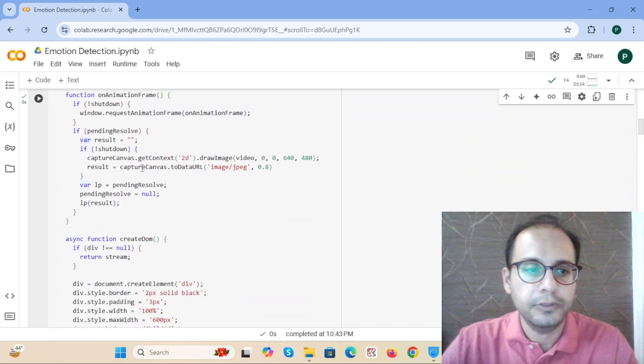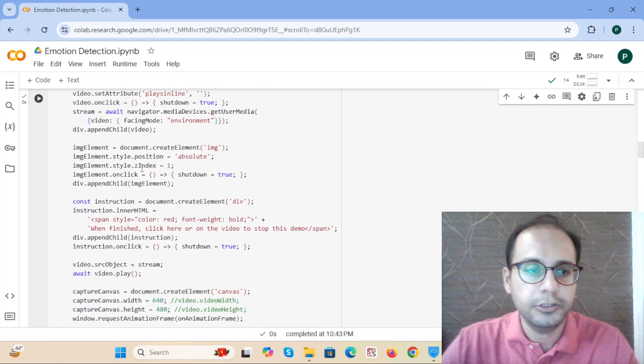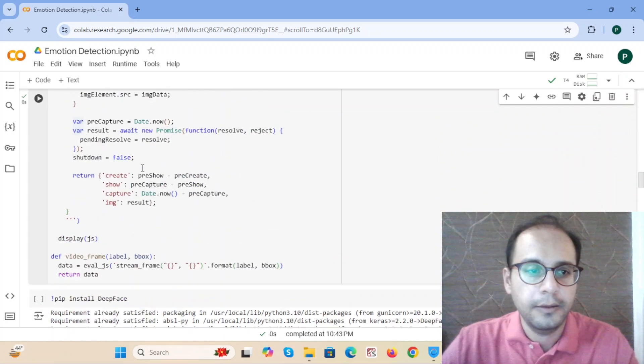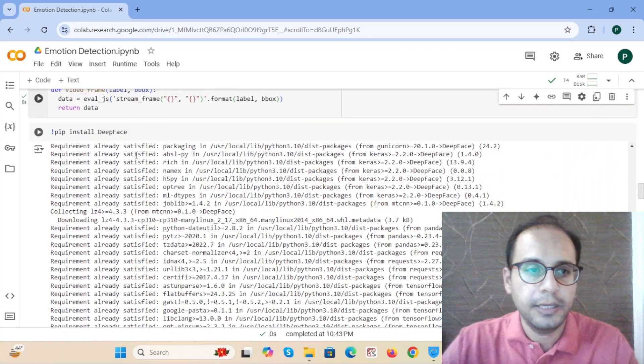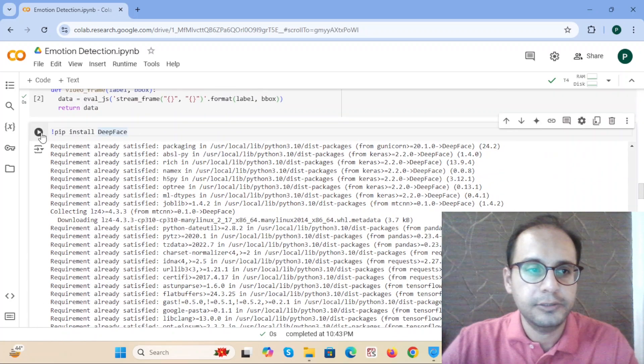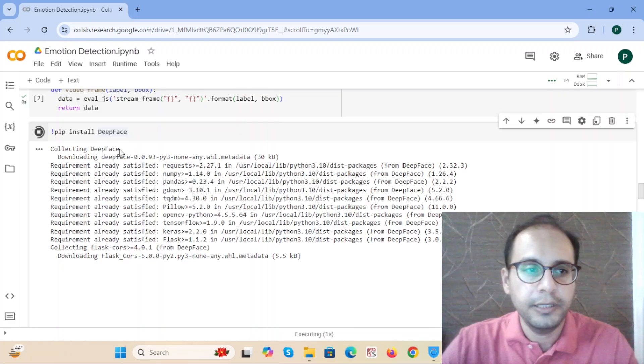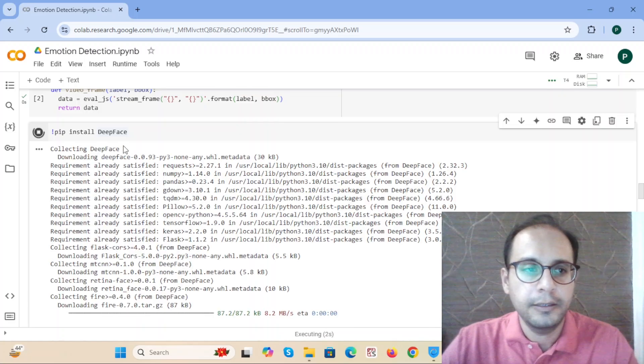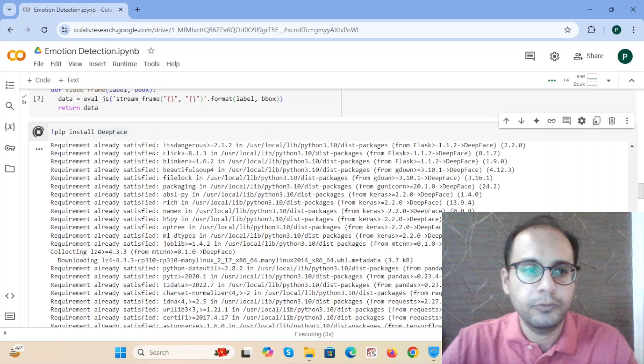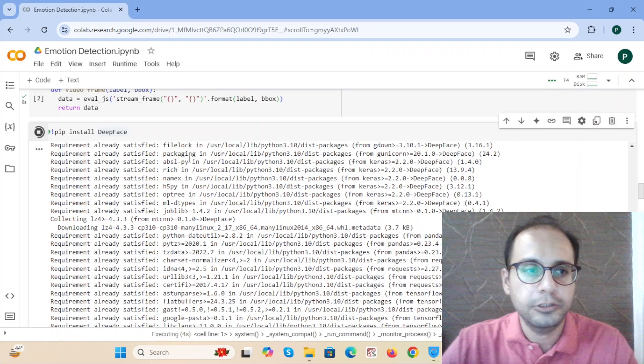This is the JavaScript function. And after that, we install the DeepFace library. It's used for emotion detection.